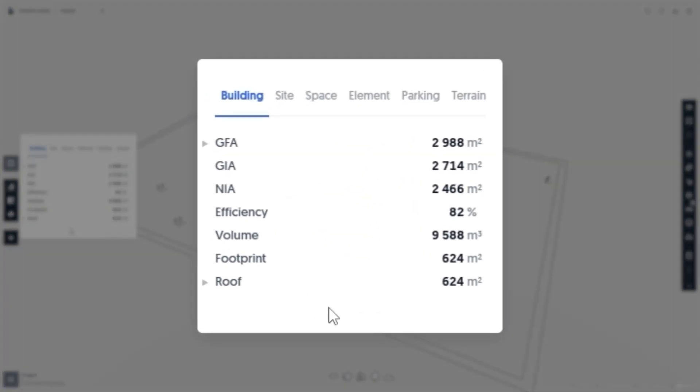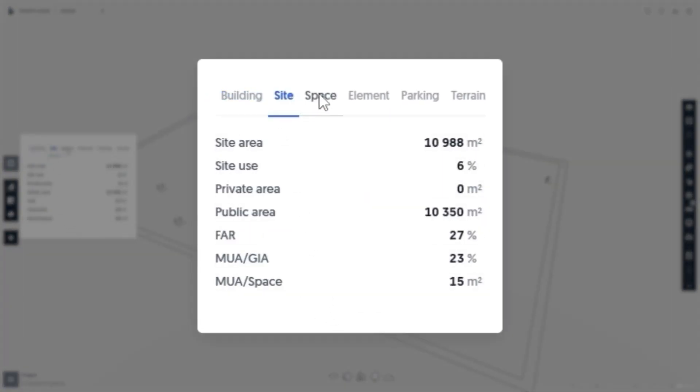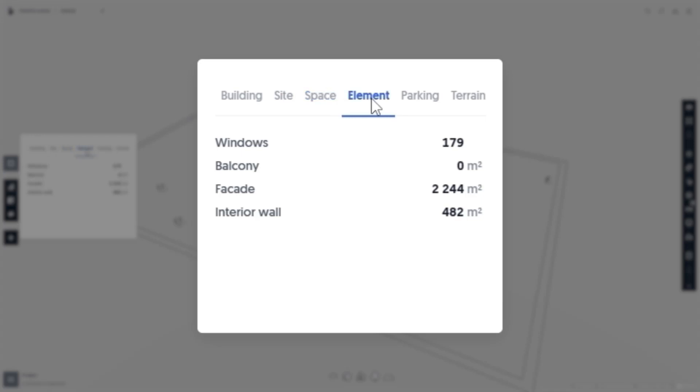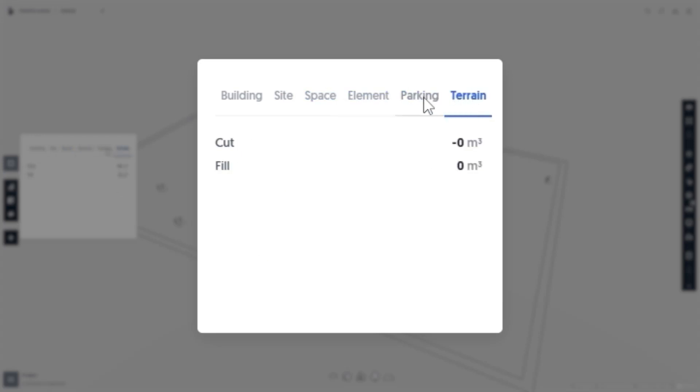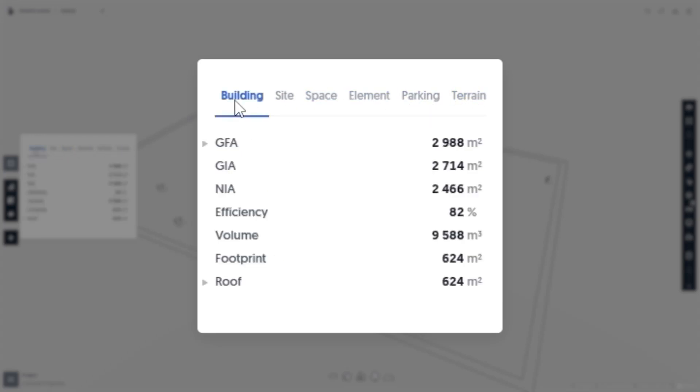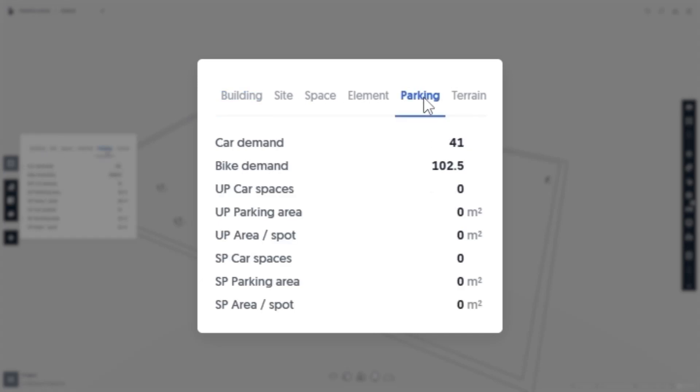The statistics panel consists of six tabs. Each tab has a collection of metrics relevant to the tab's title. So in the building tab, we have things such as GFA, footprint, etc. While in the parking tab, you'll see things such as parking demand or bike parking demand.